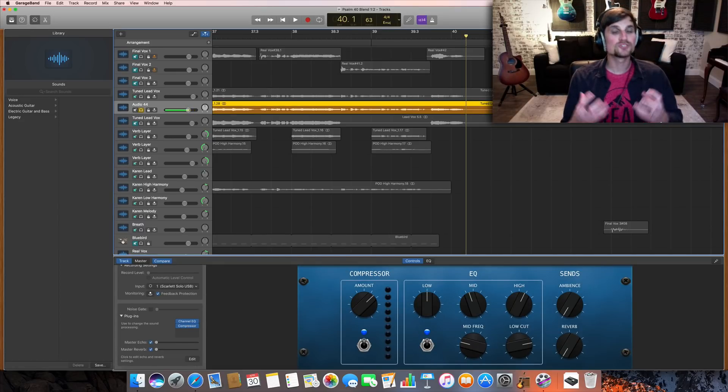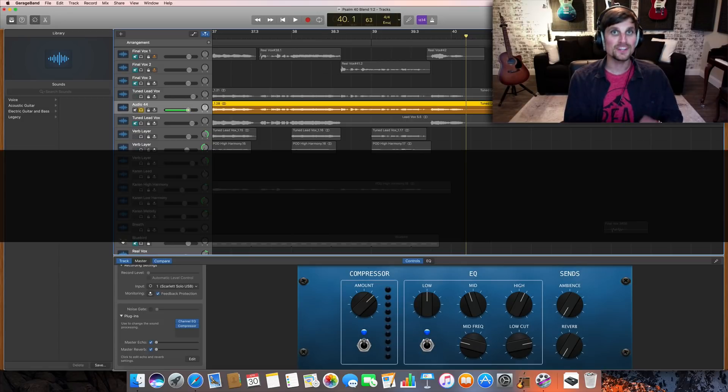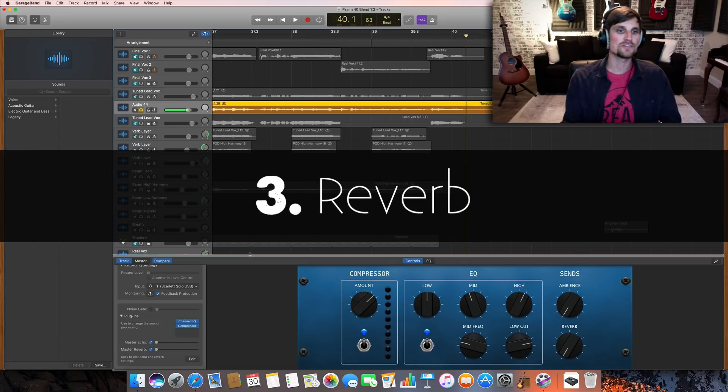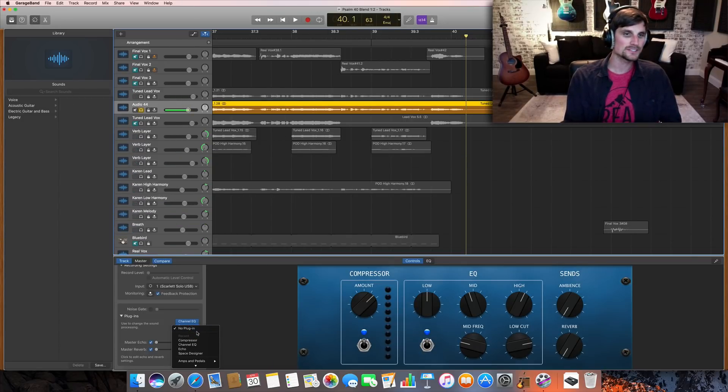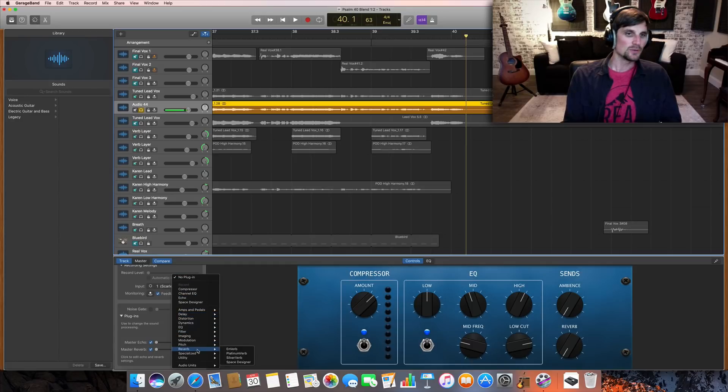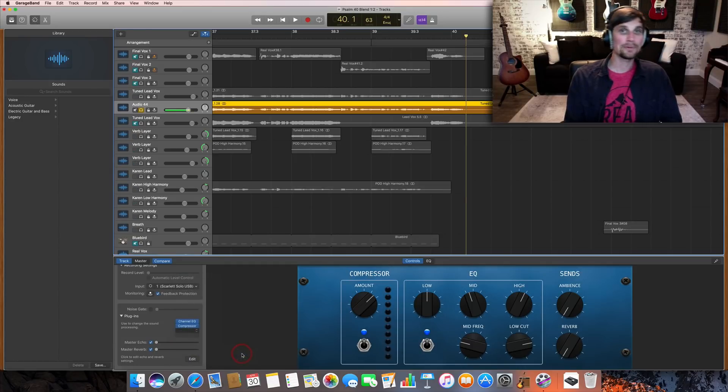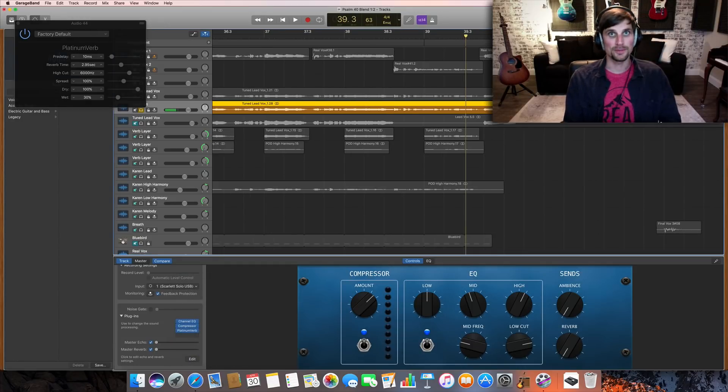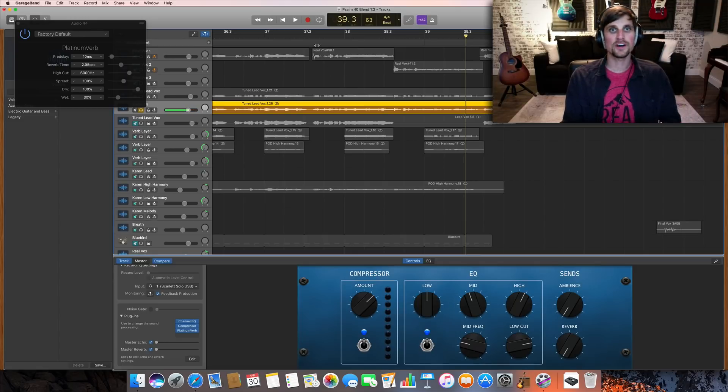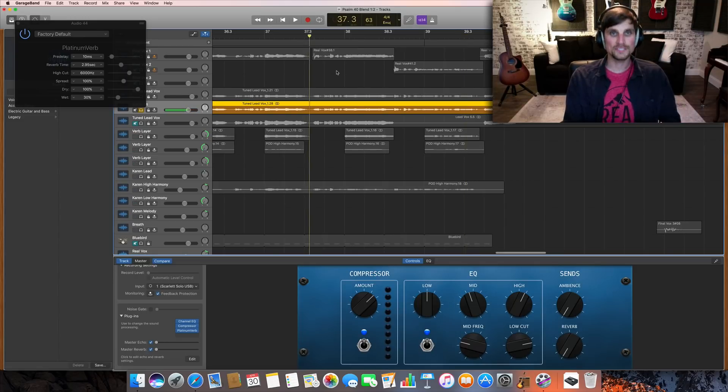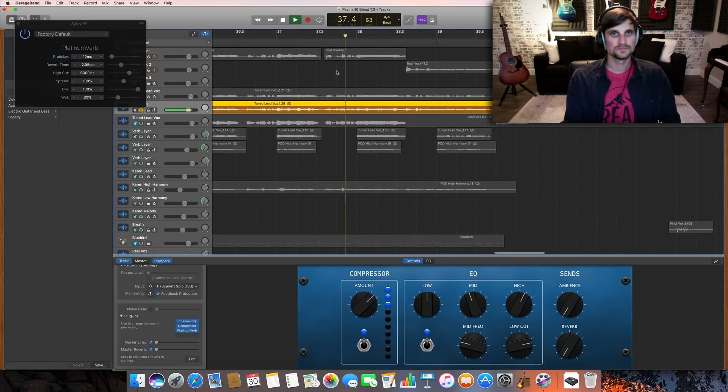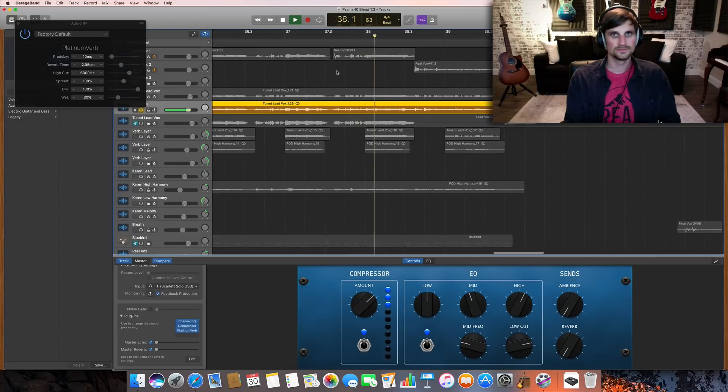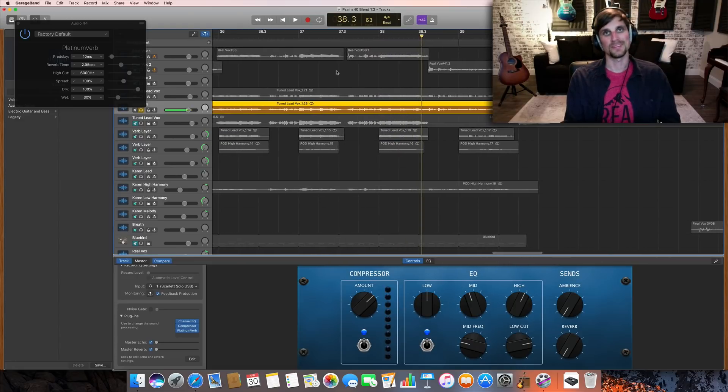So next we're going to add probably the most dramatic effect, everyone's favorite, and that is reverb. So come down to an empty space and we're going to go down to reverb. And on this one, we're going to hit platinum verb. So now that we have the reverb turned on, let's take a quick listen. There we go. Now it's starting to sound like a real pop vocal.